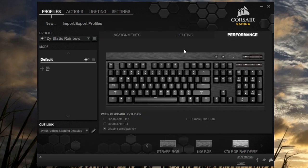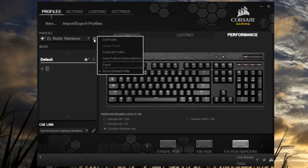In the performance tab, there are just a few disable options. Once you set up the software how you want it, you can save it to the device memory, but unfortunately, it'll need the software running to use what you've stored.